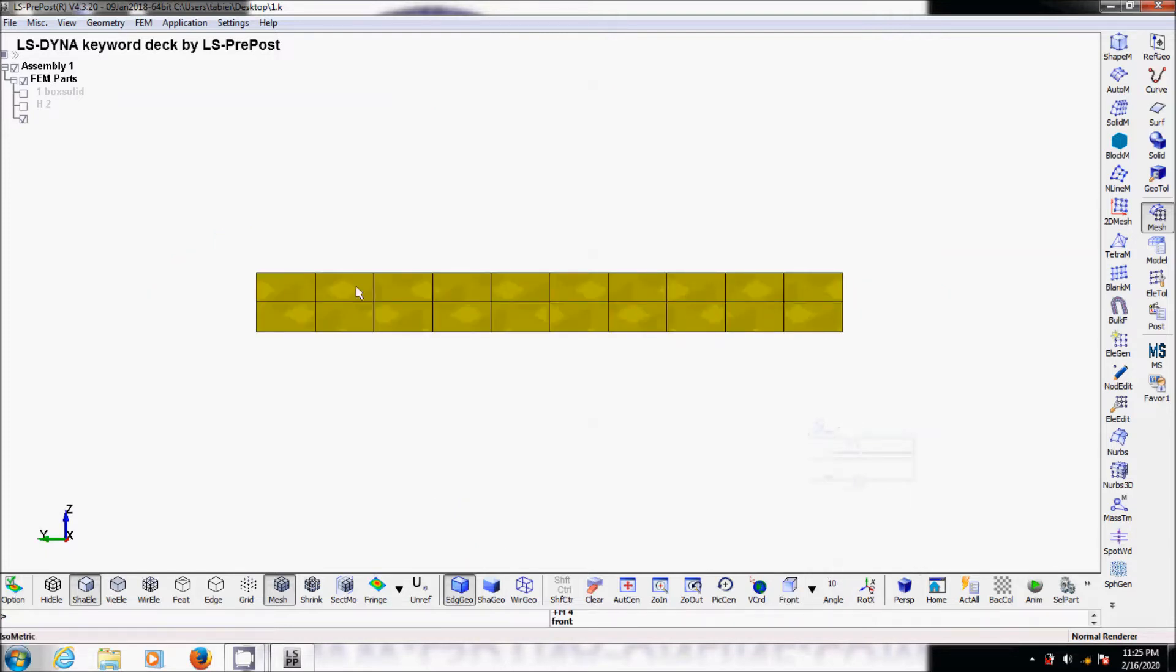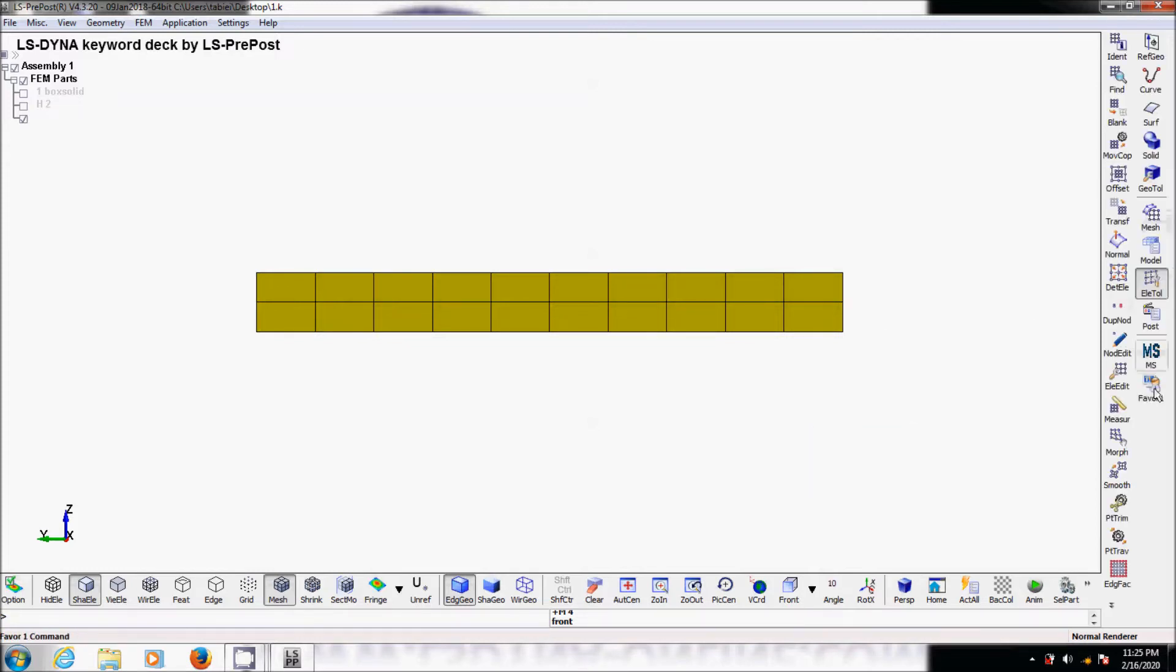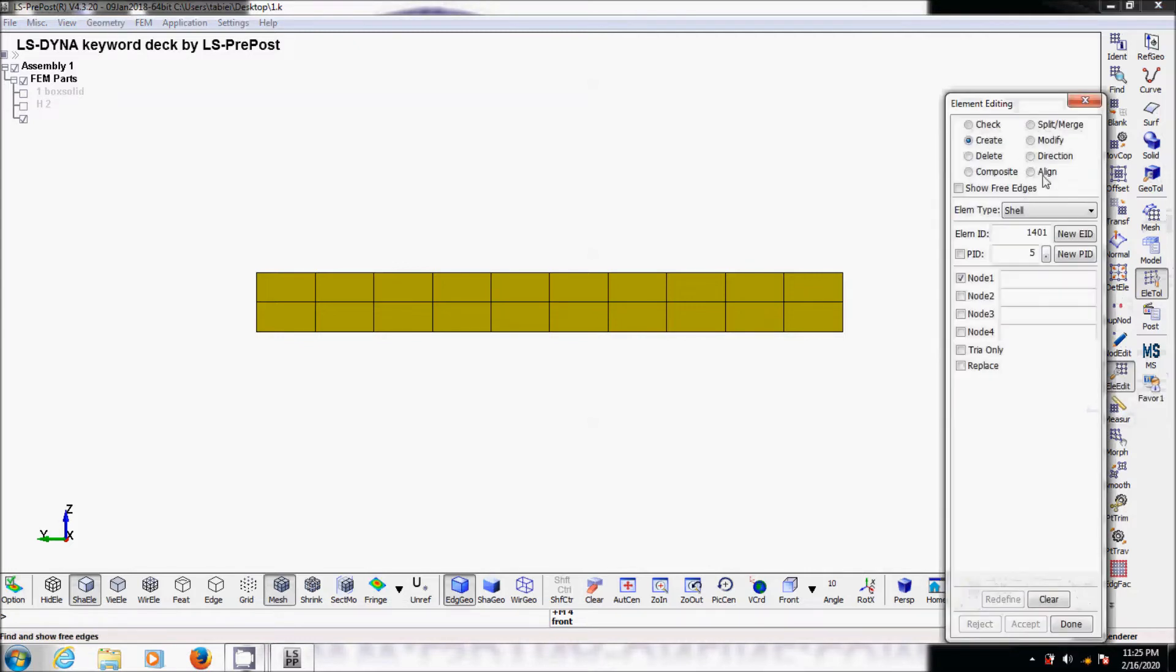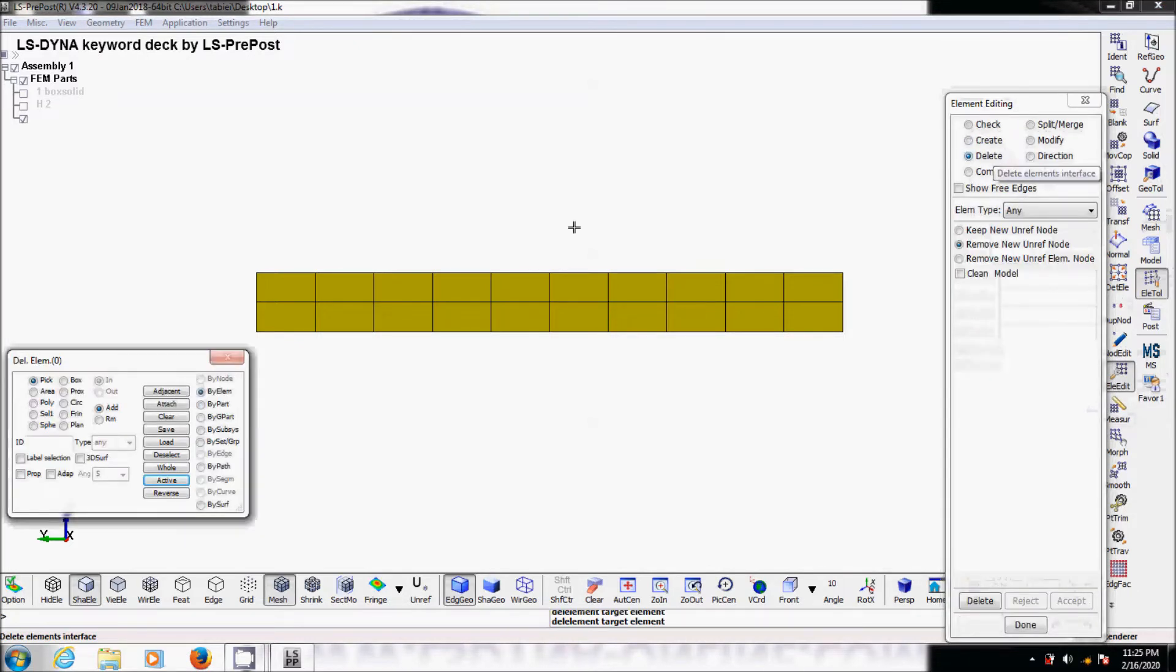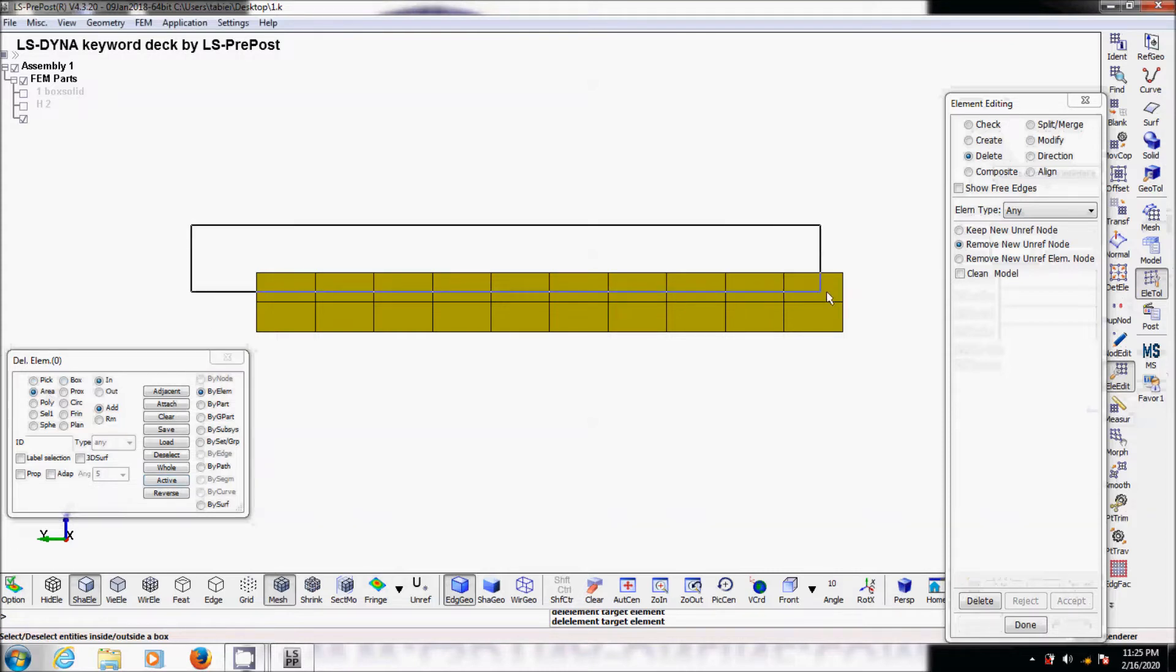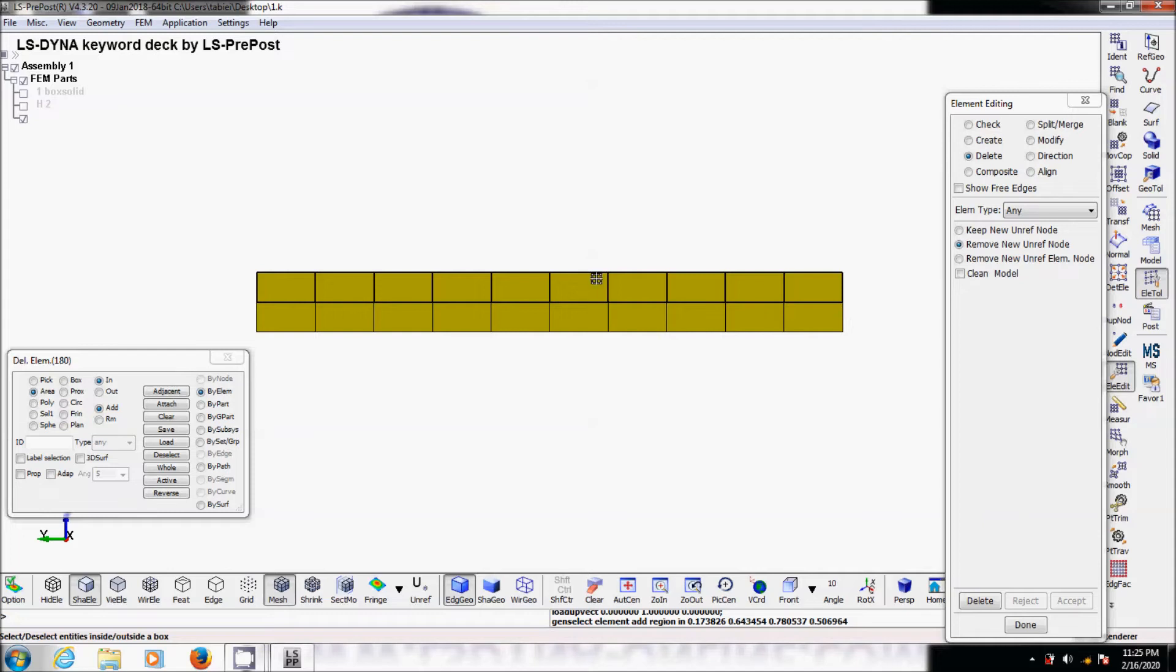I'm going to delete the top elements and the bottom elements, and in the middle I need to leave them alone. So element tool, element edit, delete, by area. Make sure you do not select the mid plane of this.